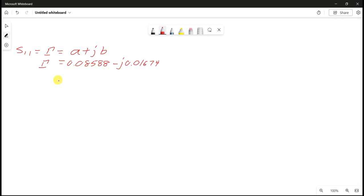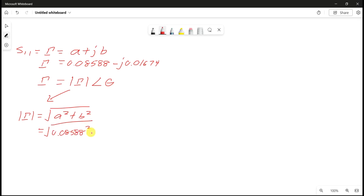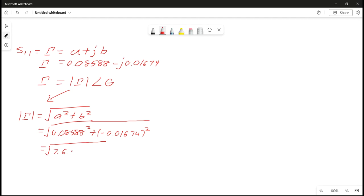To get the magnitude and phase of the reflection coefficient: the magnitude is equal to the square root of (a² + b²). So we calculate sqrt(0.08588² + (−0.01674)²), which gives us 7.655 × 10⁻³ inside the square root, and the result is 0.08749. This is the linear magnitude.